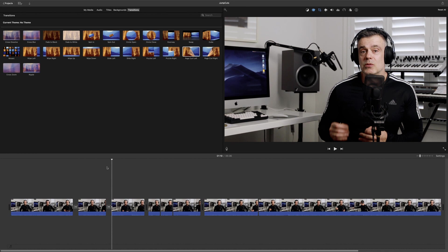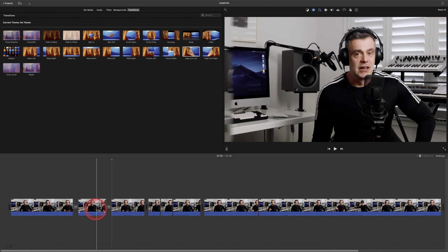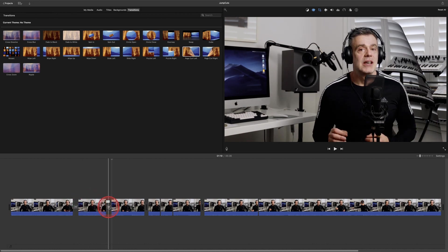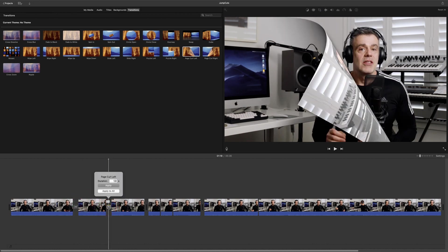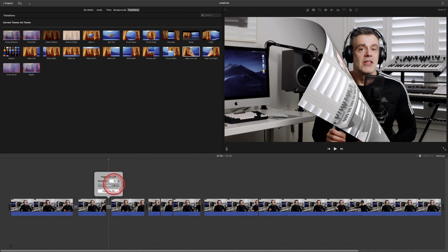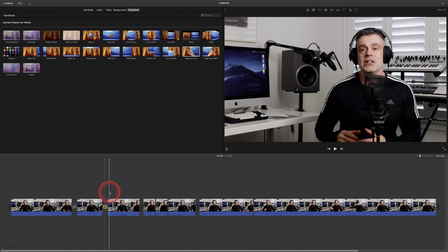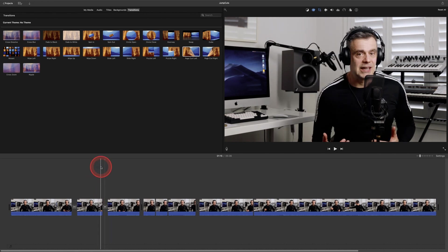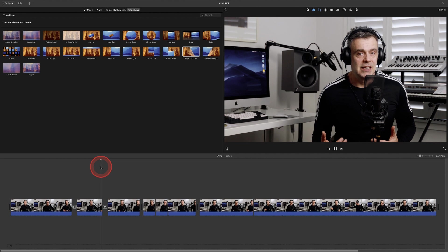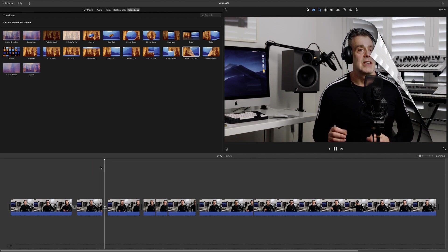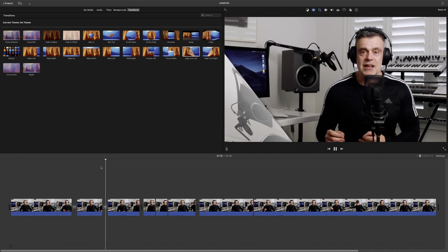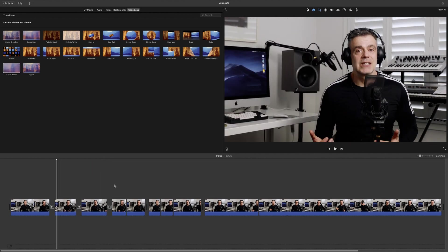The other thing you can do with the transition is double click on the effect and change the duration. The default is usually set to one second. So you can change that to three or five seconds. And you can select apply or apply to all determining whether it's applied to the one transition or to all of the transitions on the timeline. And that's how you can take your cuts to the next level using iMovie.